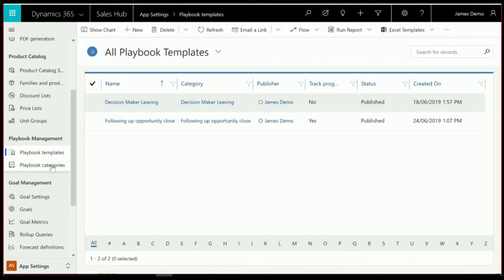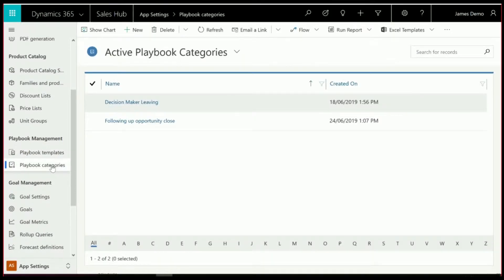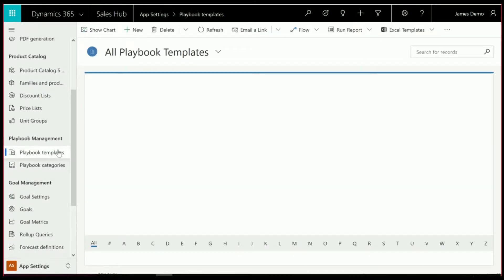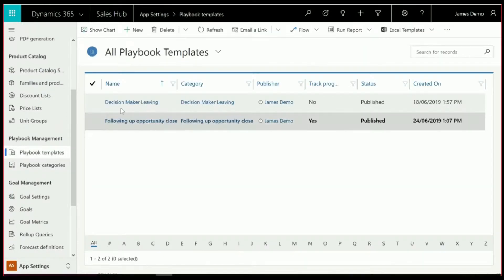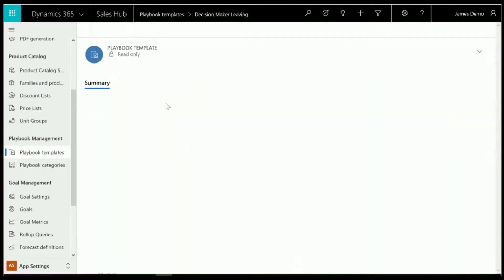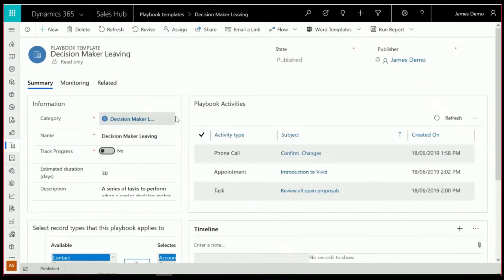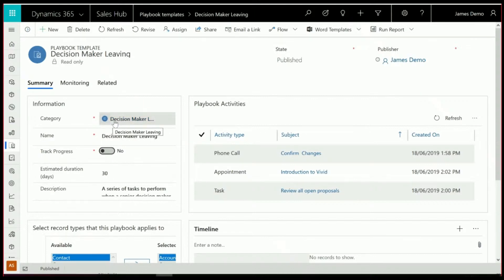One of the things you do have to go in and do is set up Playbook categories, but these are really just titling. And then when you go and set up the Playbook templates, as you can see here, you are able to do a couple of things in these templates. So once you've selected the category, in this case, Decision Maker Leaving,